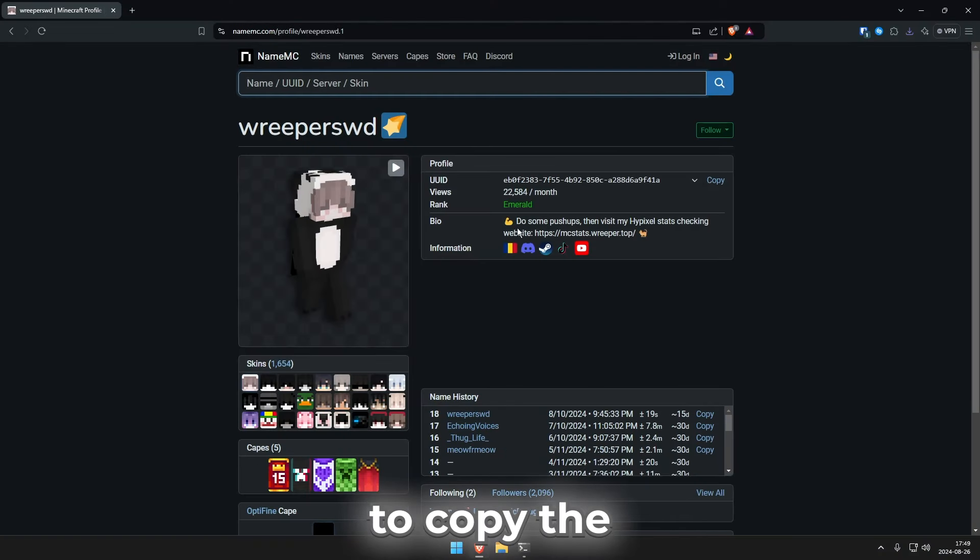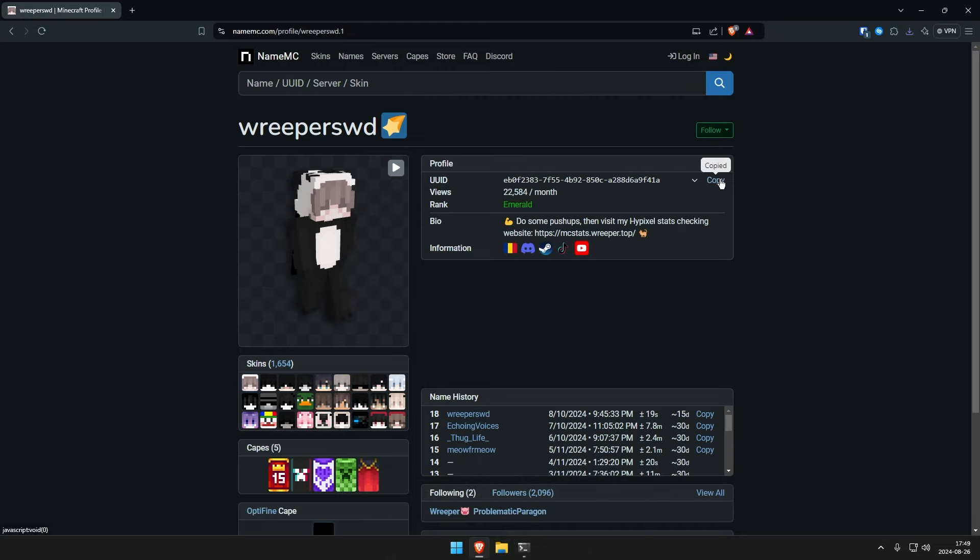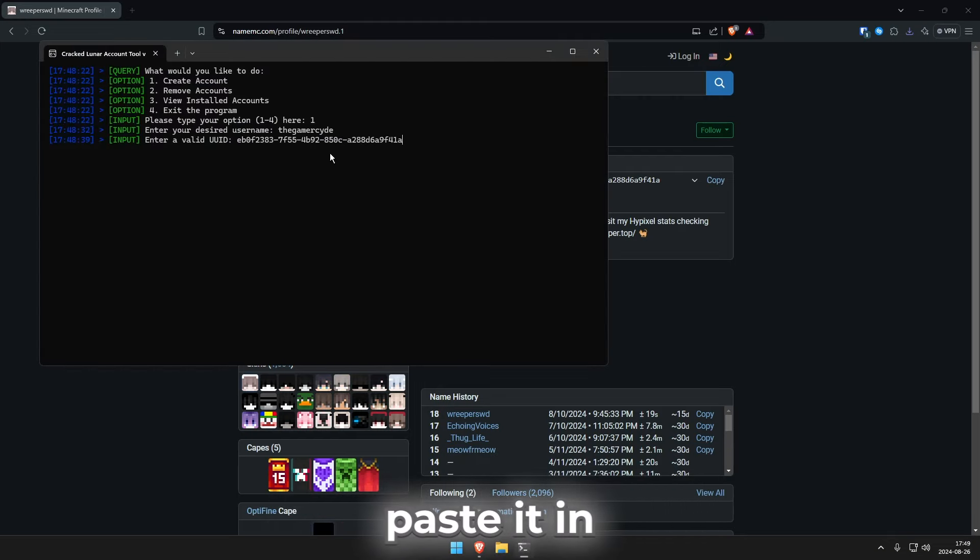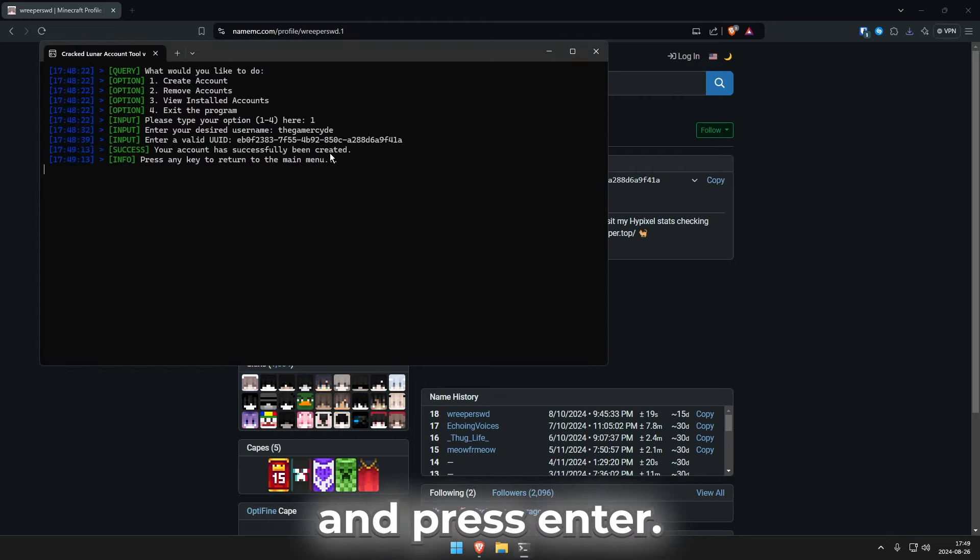Then you need to copy the UUID of the profile, open up the console again and paste it in and press enter.